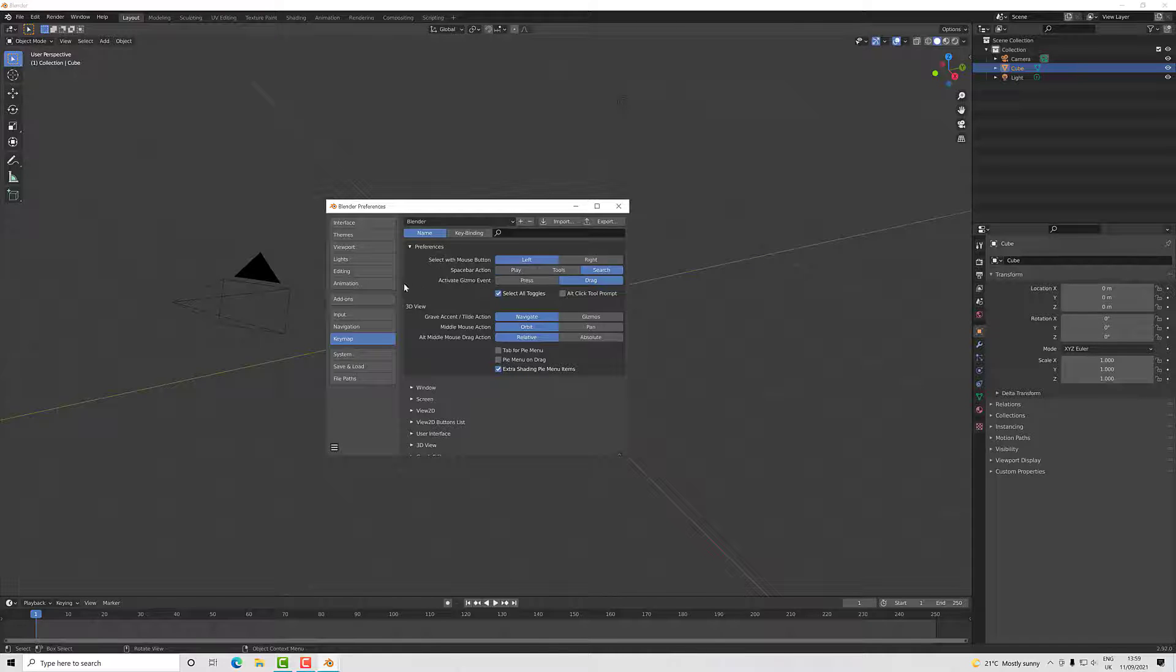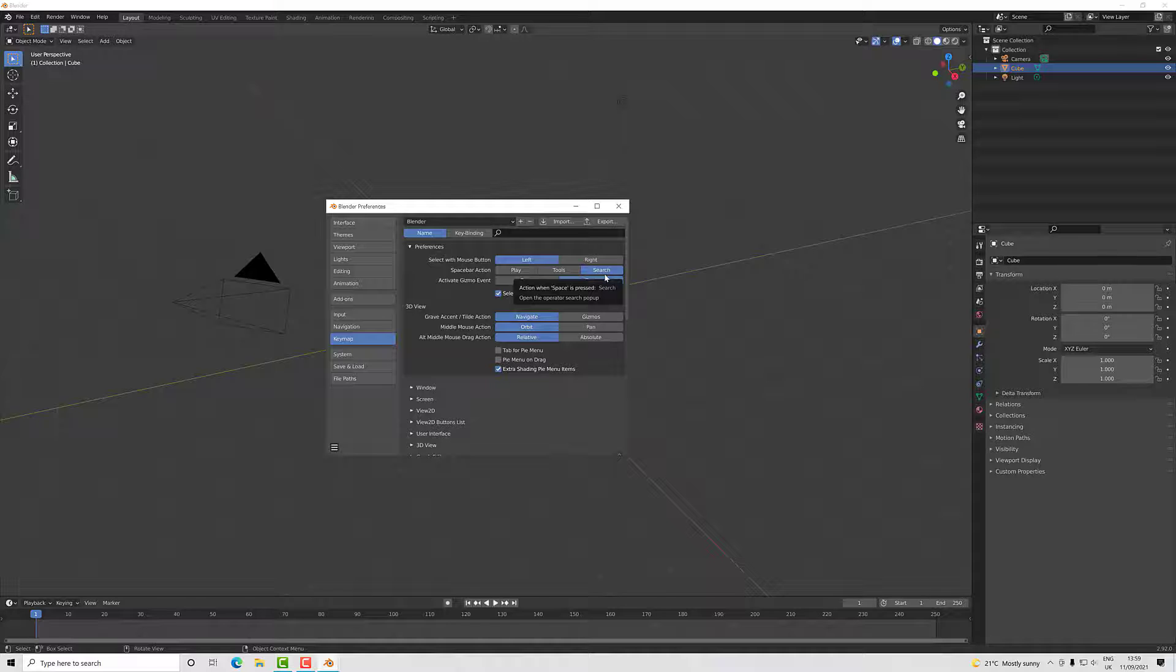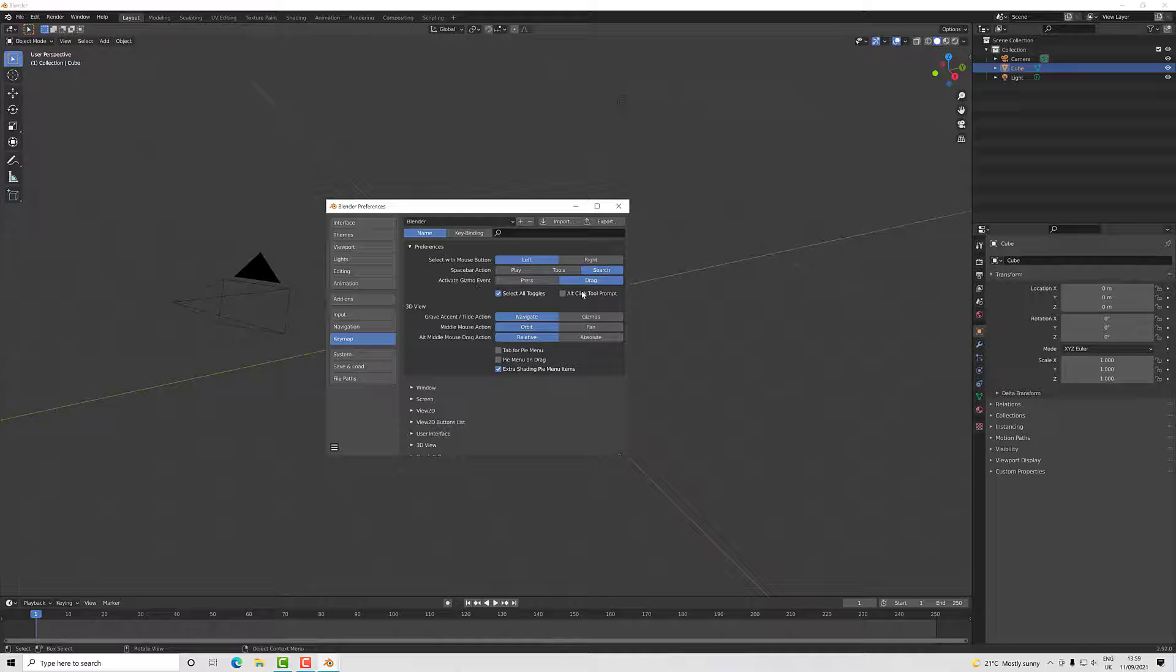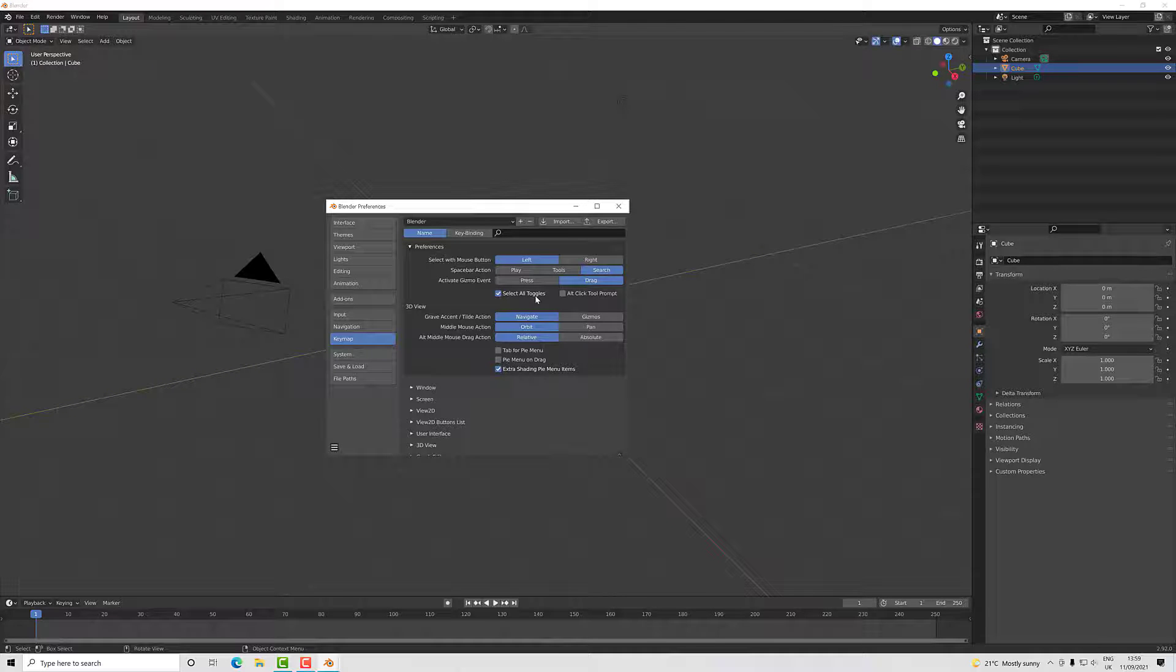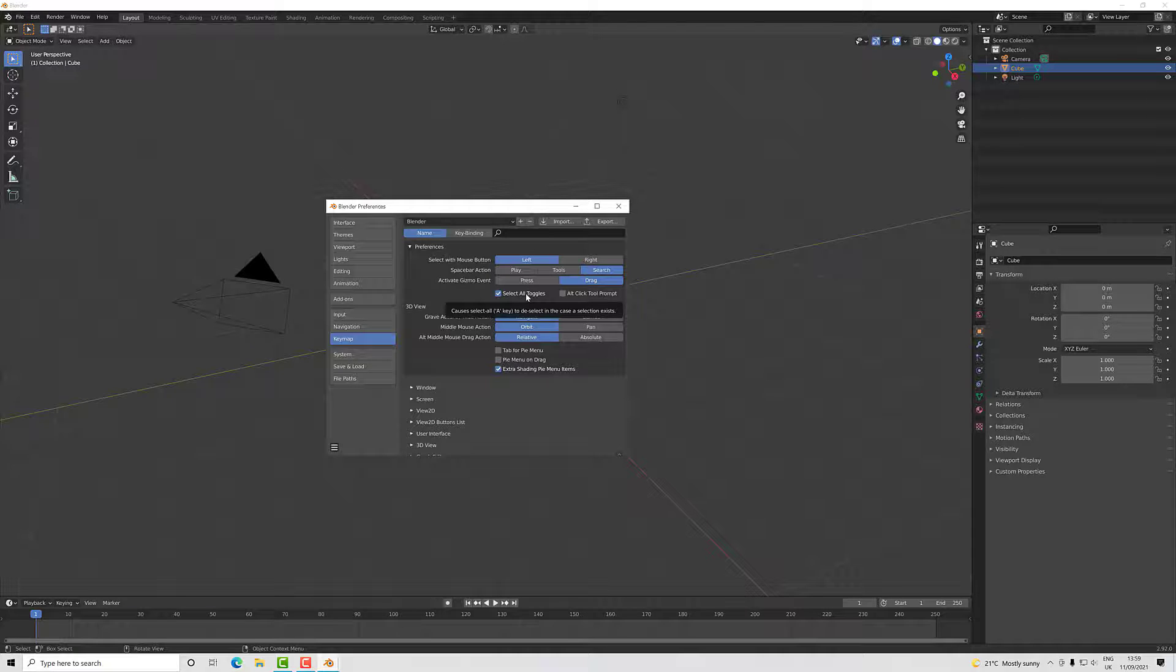I've got my keymap set to left mouse for selections, my spacebar set to search, which we'll look at in a later video, my activate gizmo event is drag, and I've got select all toggles. The select all is when you press the A key—with toggles on, if you have nothing selected it will select everything, and if you have something selected it will select nothing. I hope that makes sense when we go to that a bit later.